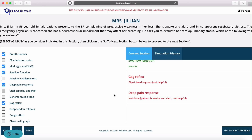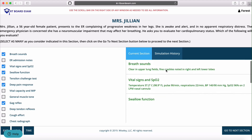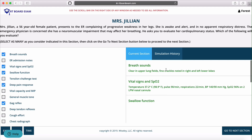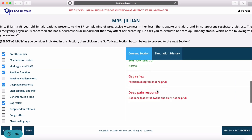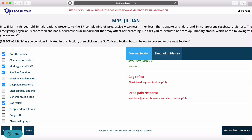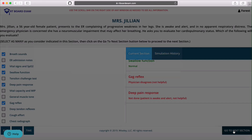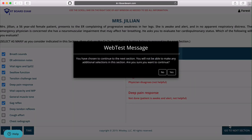You can scroll up and down to see everything that you've selected, and then we're going to go ahead and move on to the next section. It'll give you a pop-up to let you decide if you're sure you want to move on, and we'll select yes.